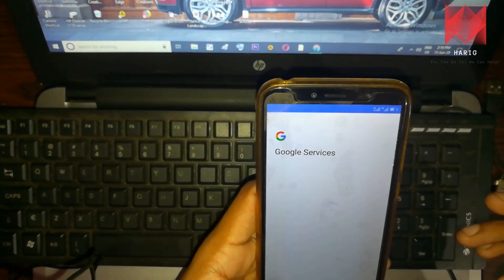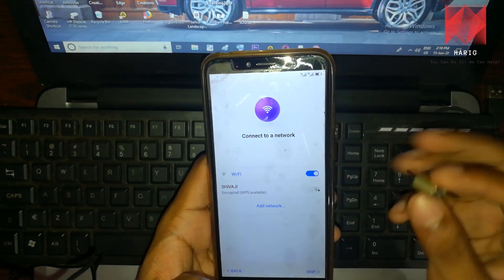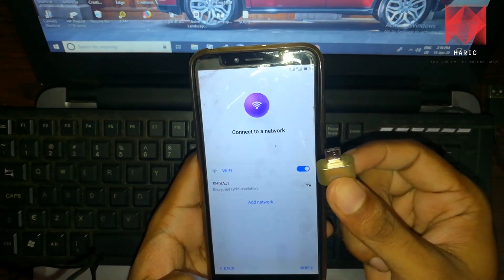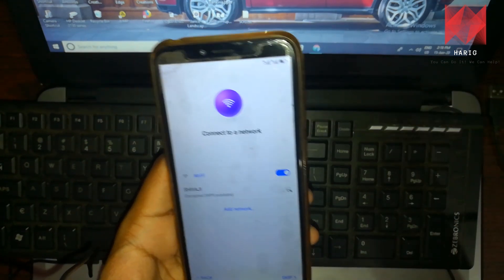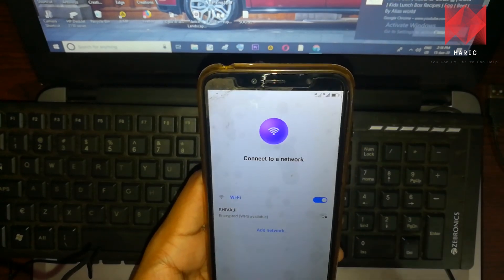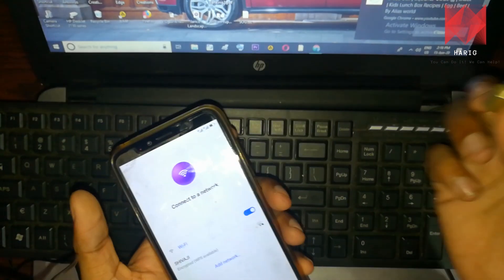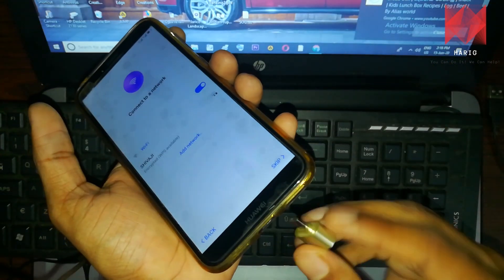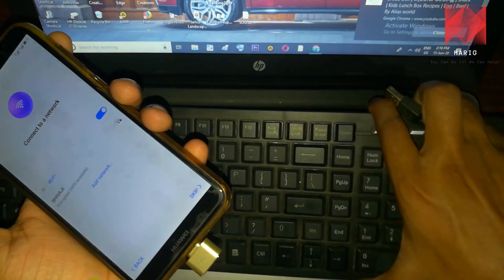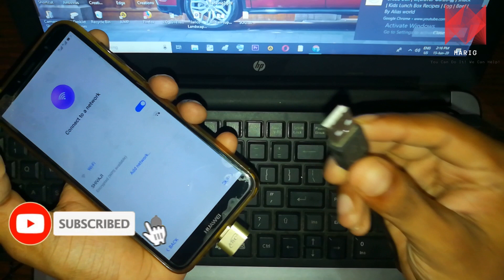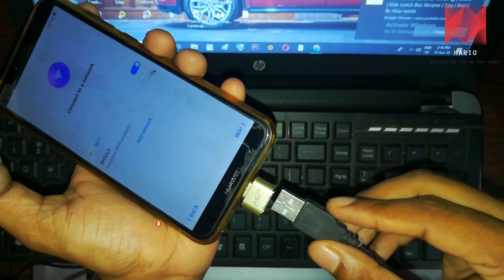We are going to send it to our desktop using OTG. It is going to be an extra keyboard — we are only doing this to add this keyboard. This is the USB output of the phone.